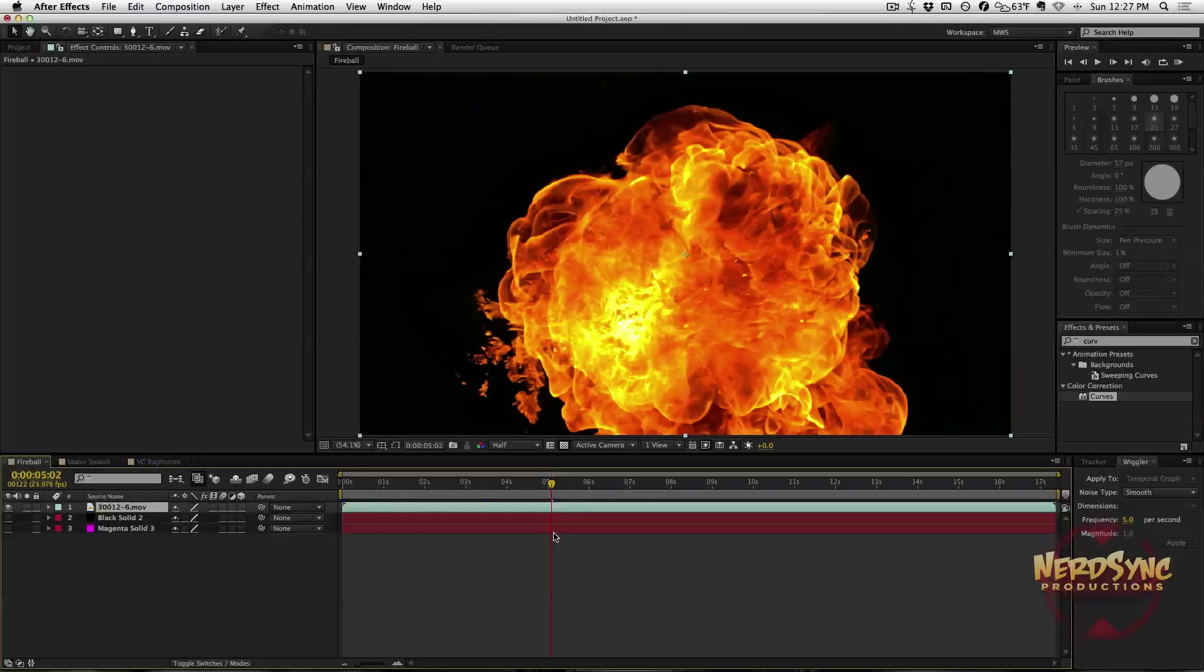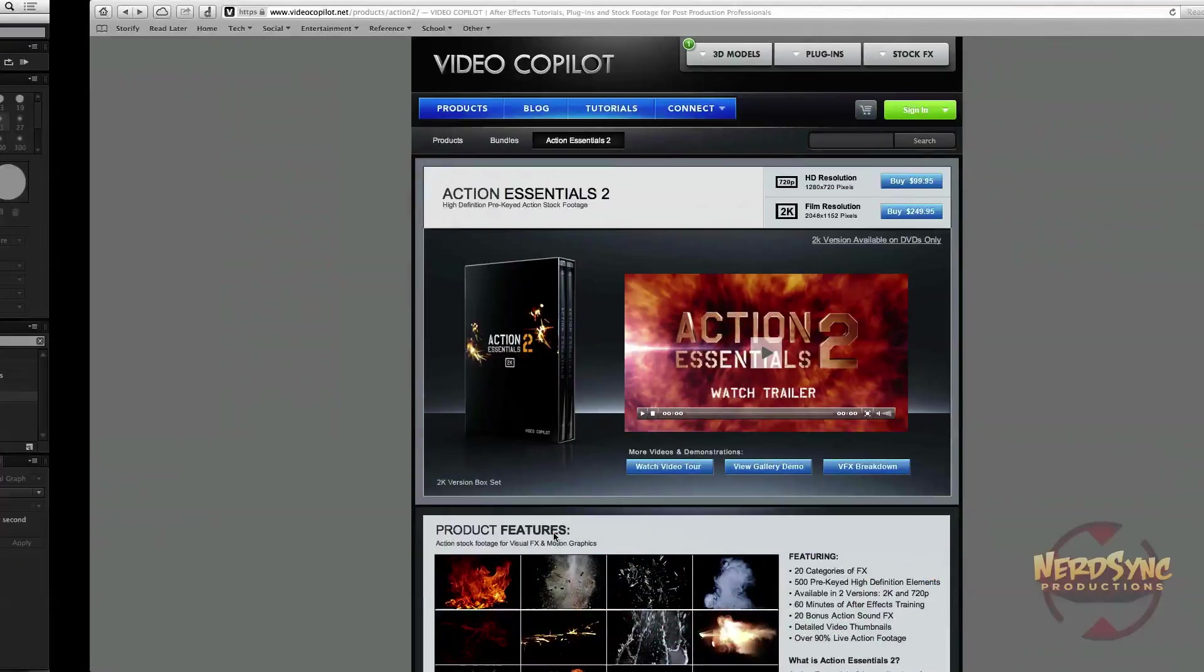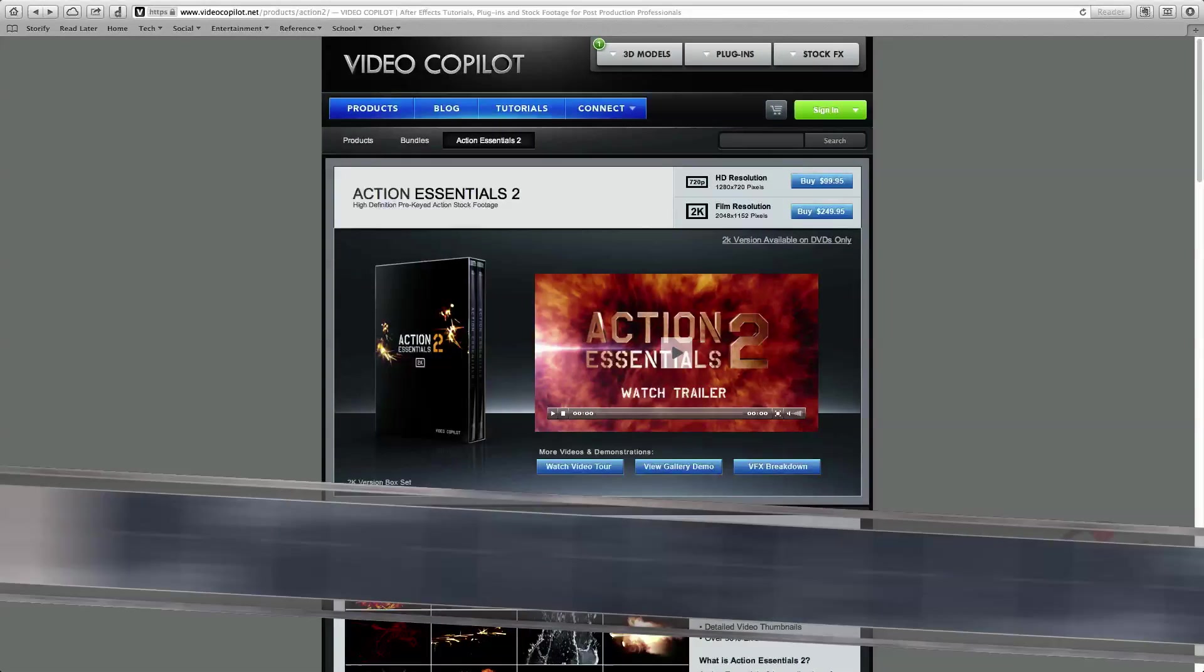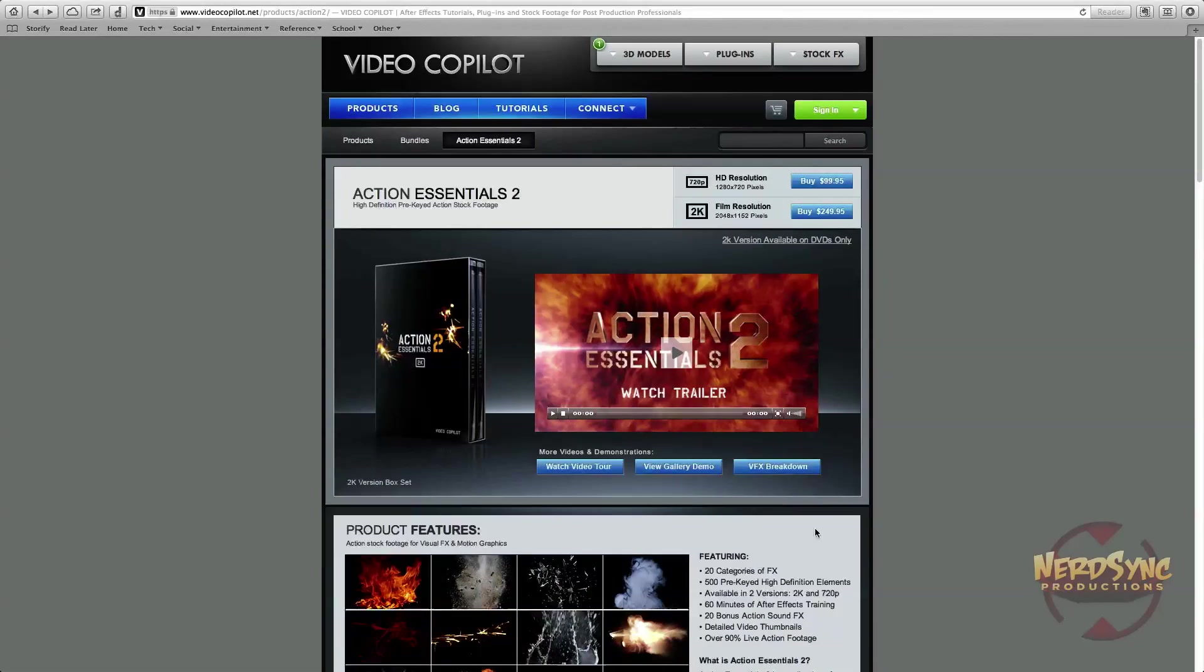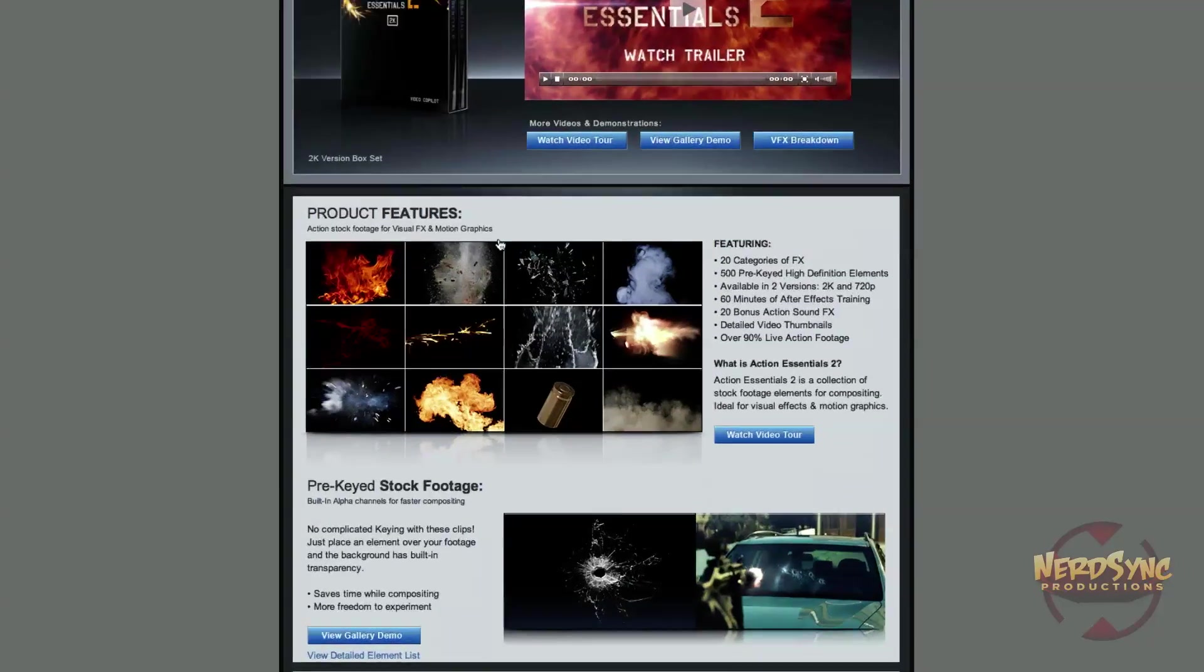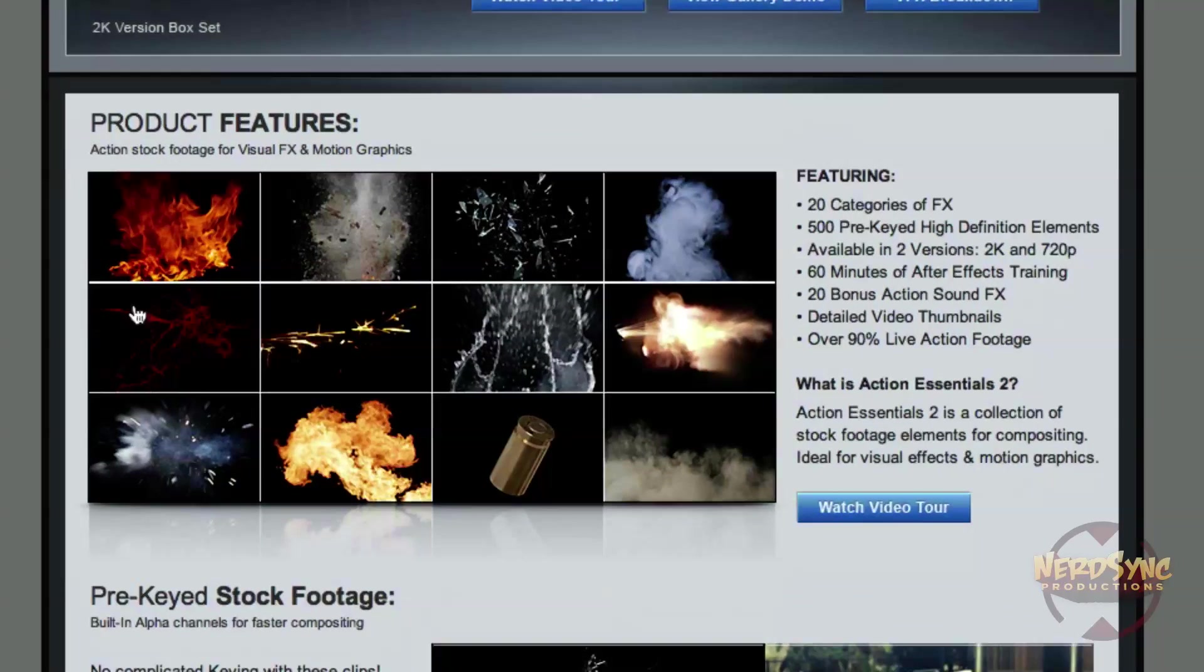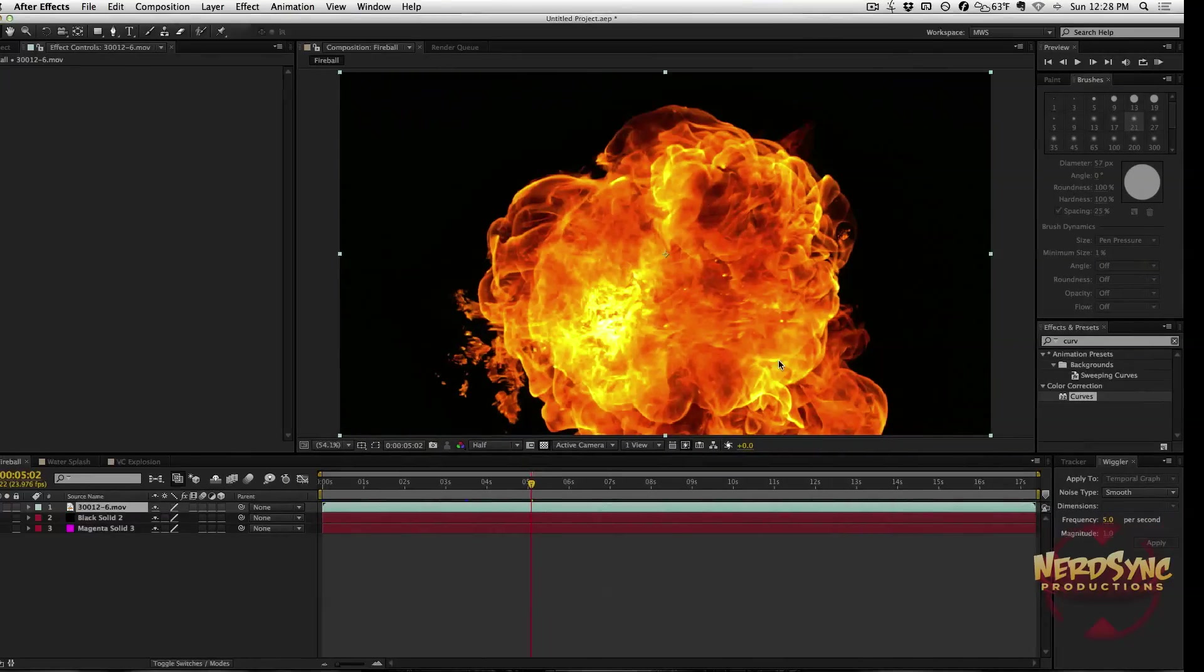This obviously works for more things than fire, but we're going to be using fire as our example. When we're doing behind-the-frame effects, we're going to be using lots of stock footage of fire and explosions and dust elements. What I love to use is Video Copilot's Action Essentials 2. They got tons of great stuff. If you know anything about After Effects, you've probably heard of this website.